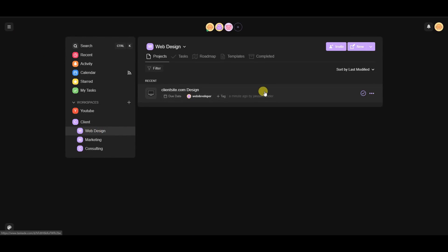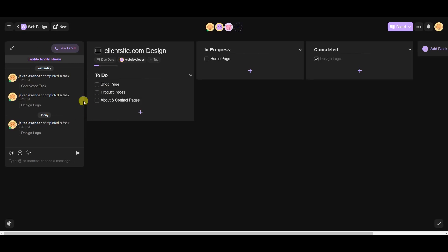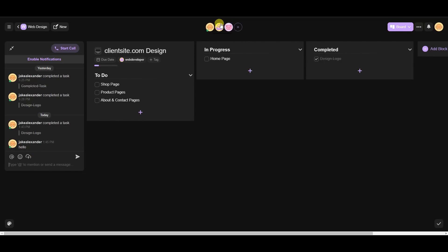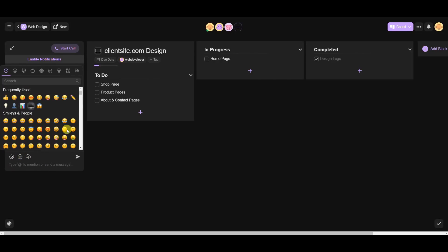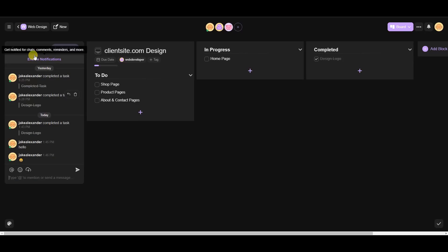Now let's look at the chat function. Inside a project you'll see the chat section on the right. Taskade lets you chat with all team members within a workspace in real time, so you don't need to open Discord, Slack, email, or text messages. You can type messages, upload files, insert emojis, and even start a live video call directly within the Taskade platform without switching to Zoom.